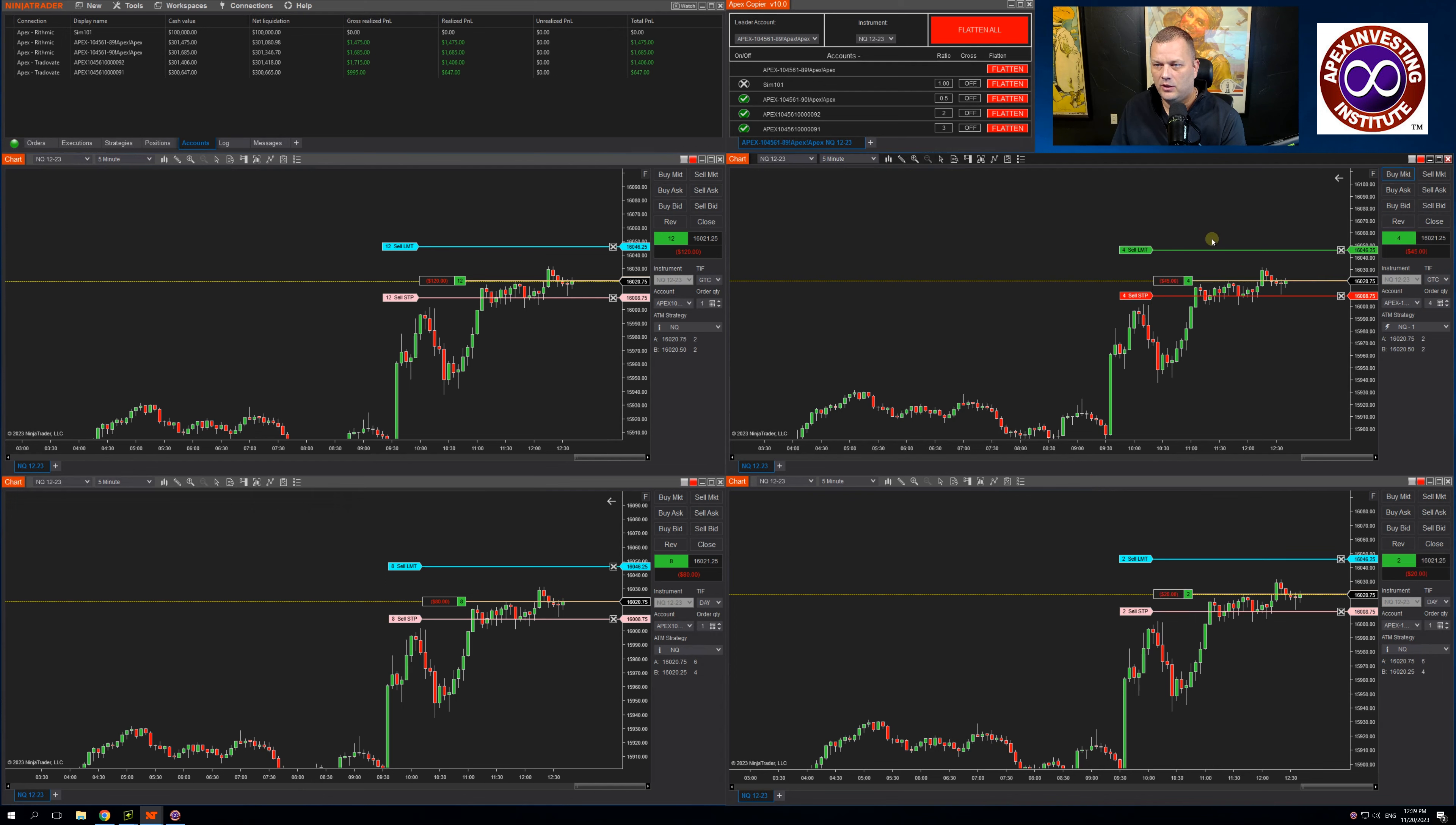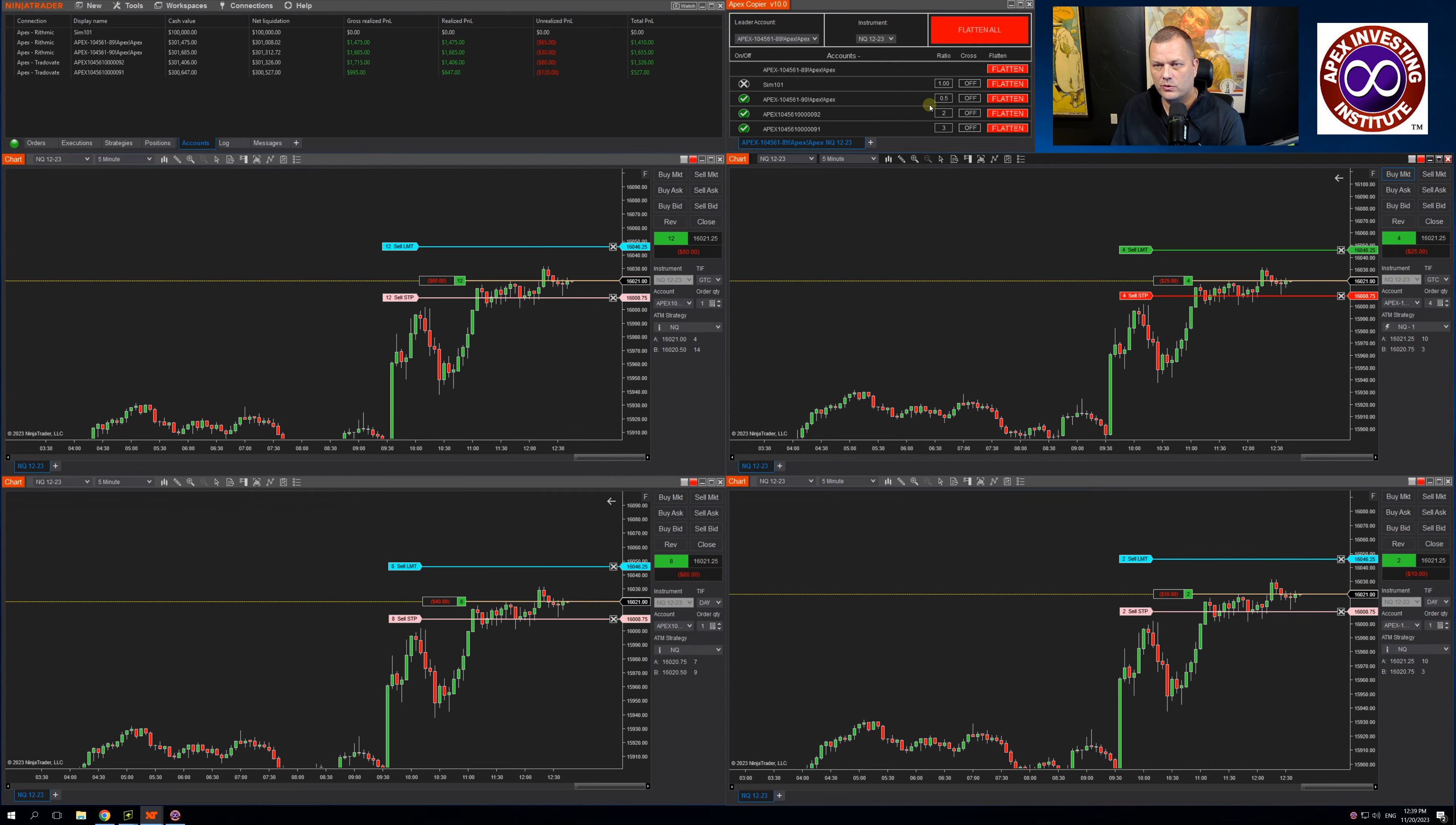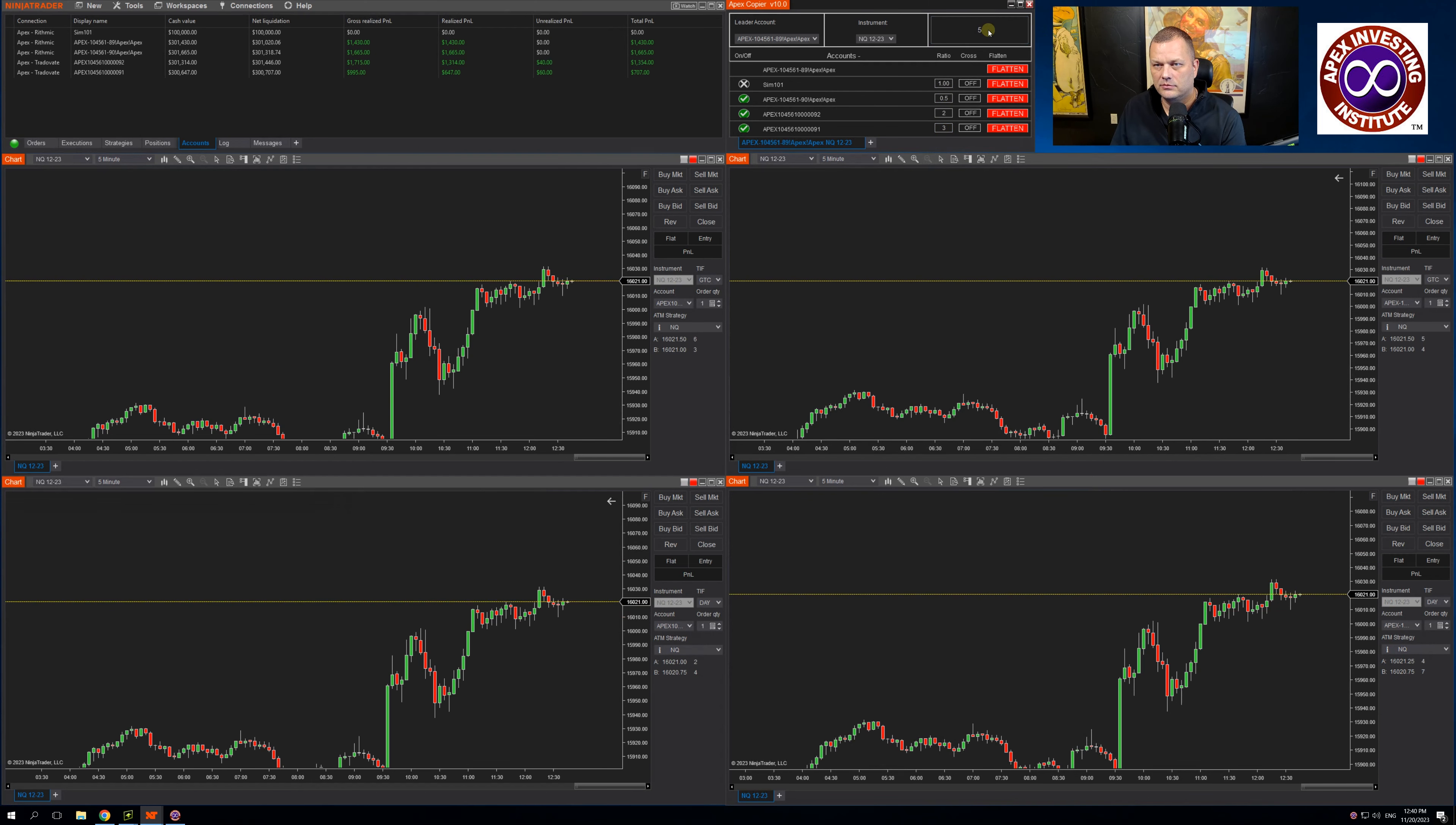You will see it's entered four on the leader, two on this follower because this is set to 0.5, eight on this follower because it's set to two or twice the position of the leader, and this one entered with 12 because it is set to three or three times a position of my leader. And I can hit flatten all and I'm out of that.